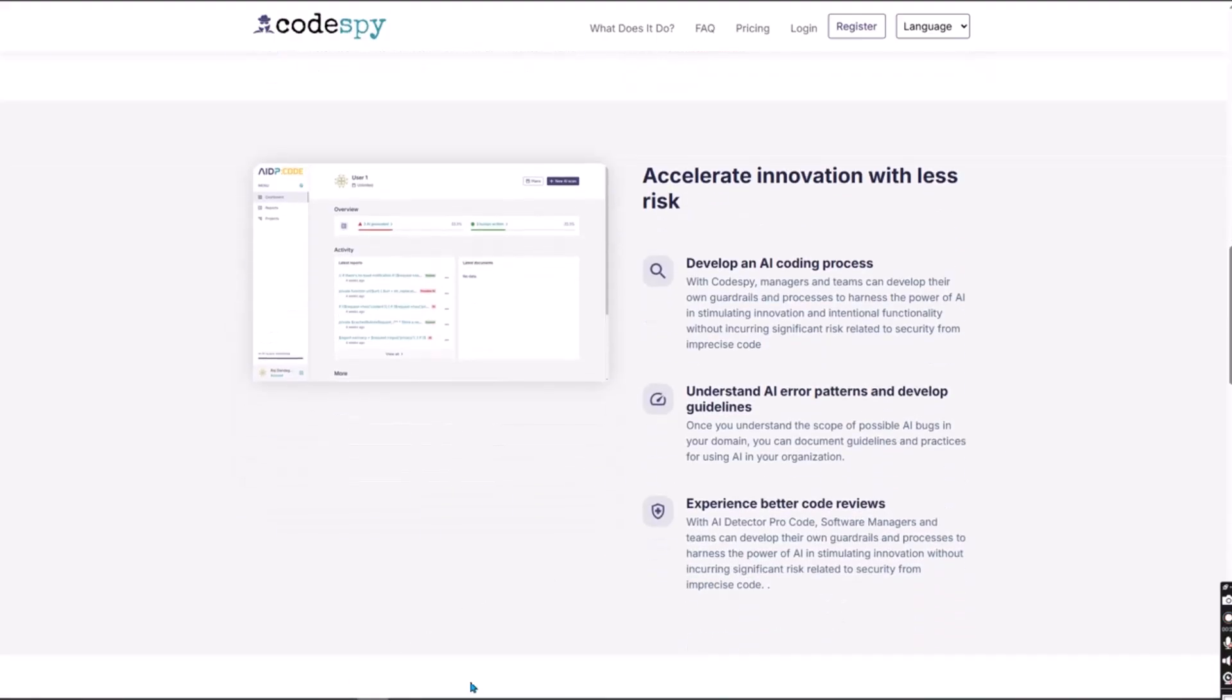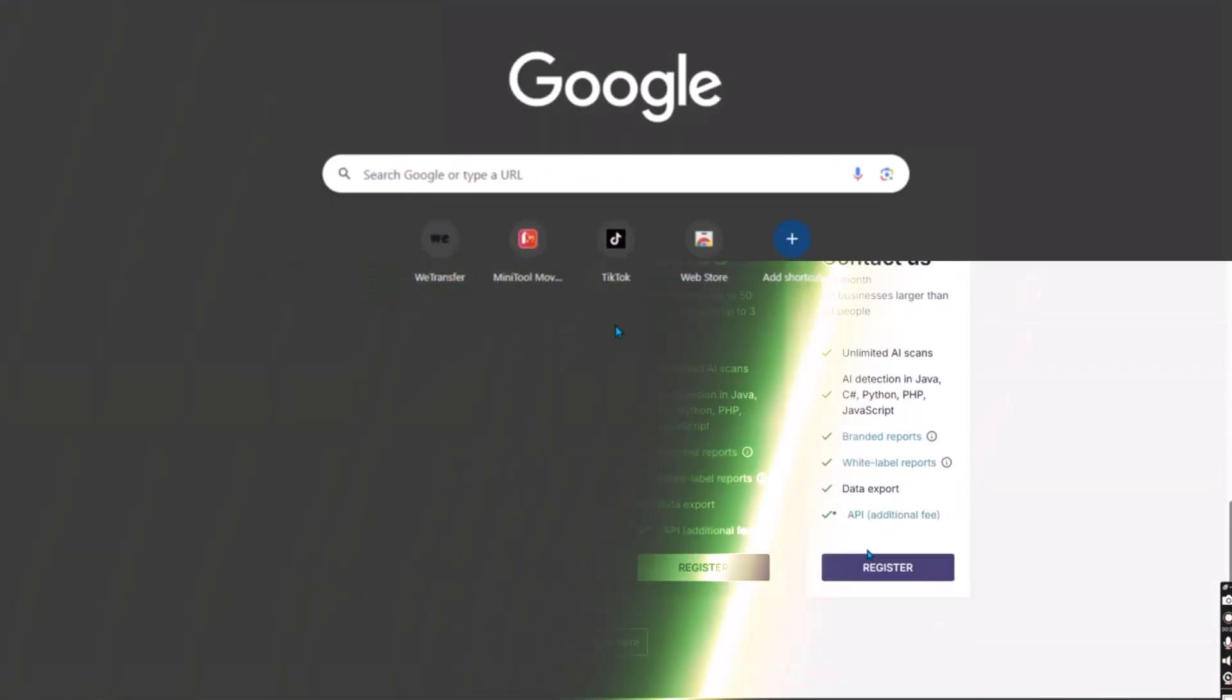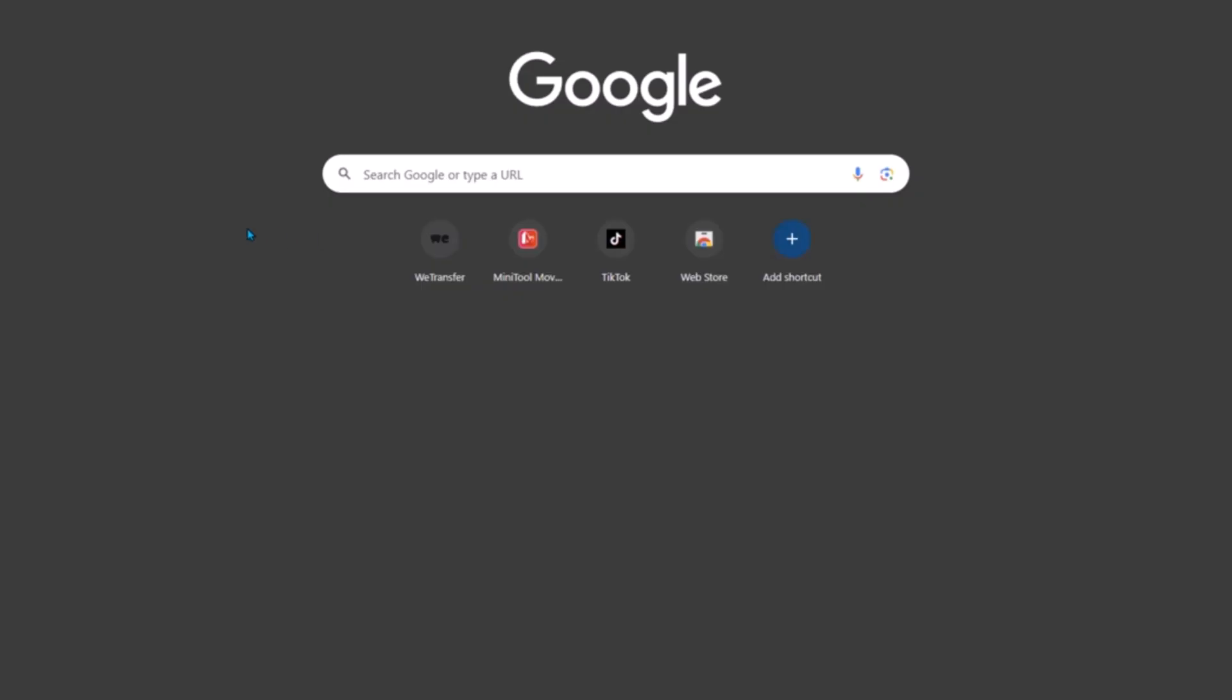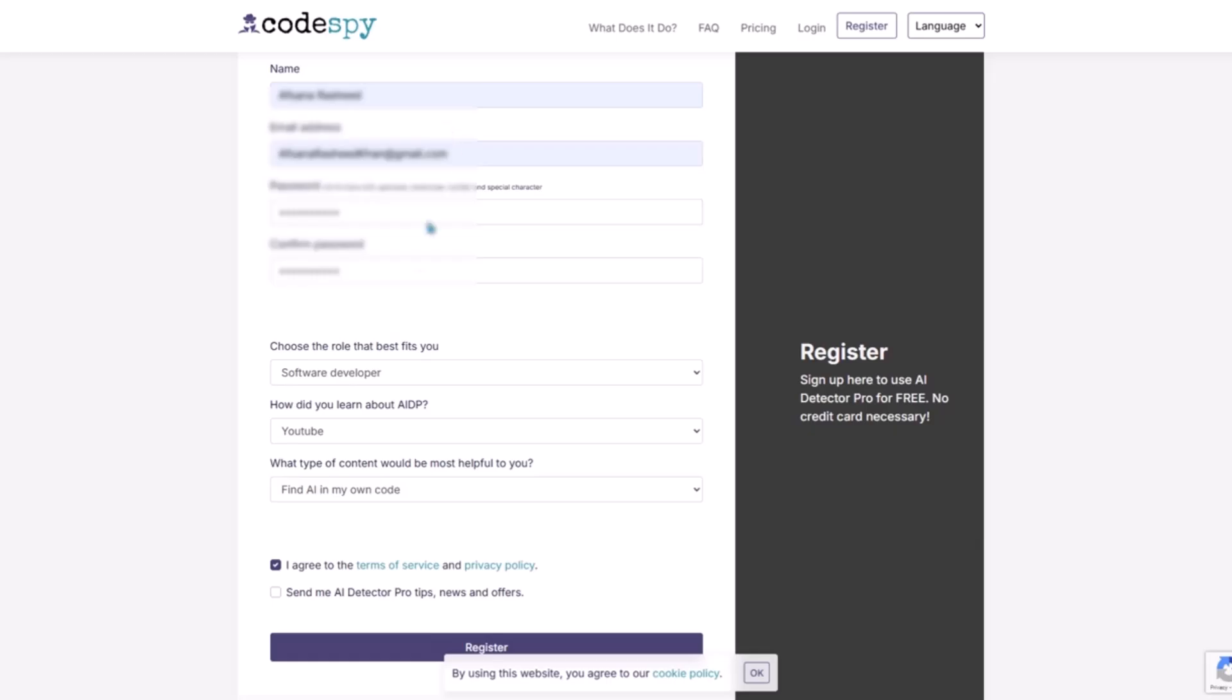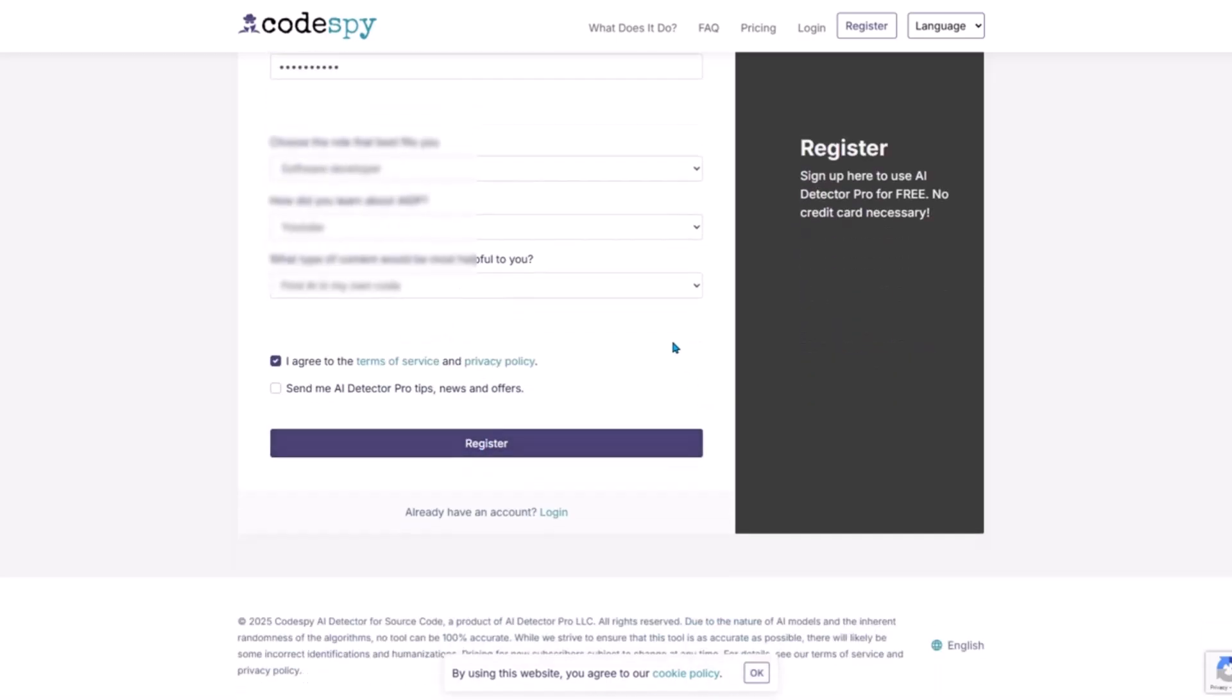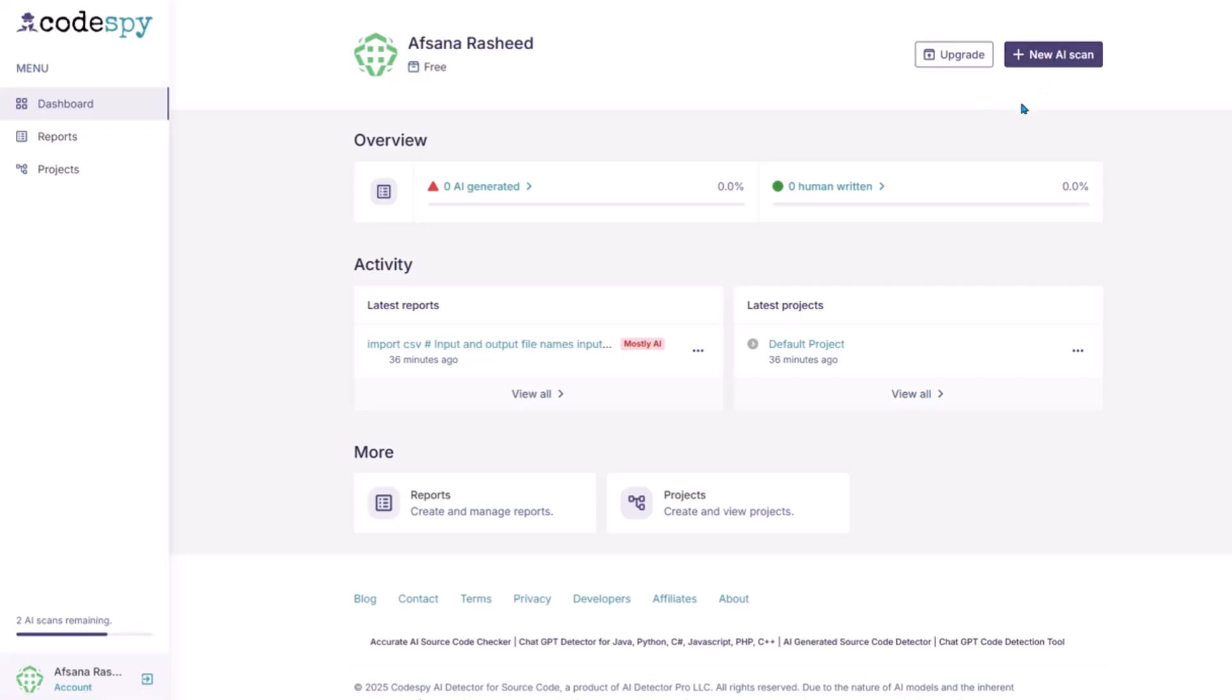To get started, open your browser and go to Codespy.ai. Click Get Started or Log In. You can sign up using your email or Google account. It's completely free to try. Once you're in, you'll see the dashboard. From here, click Create New Project to begin uploading code files for analysis. You can upload multiple files at once or just compare two files side by side.